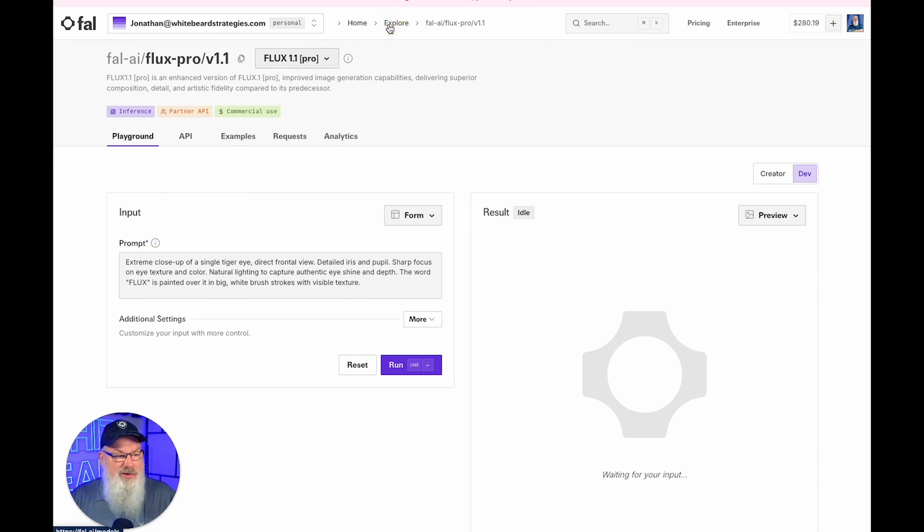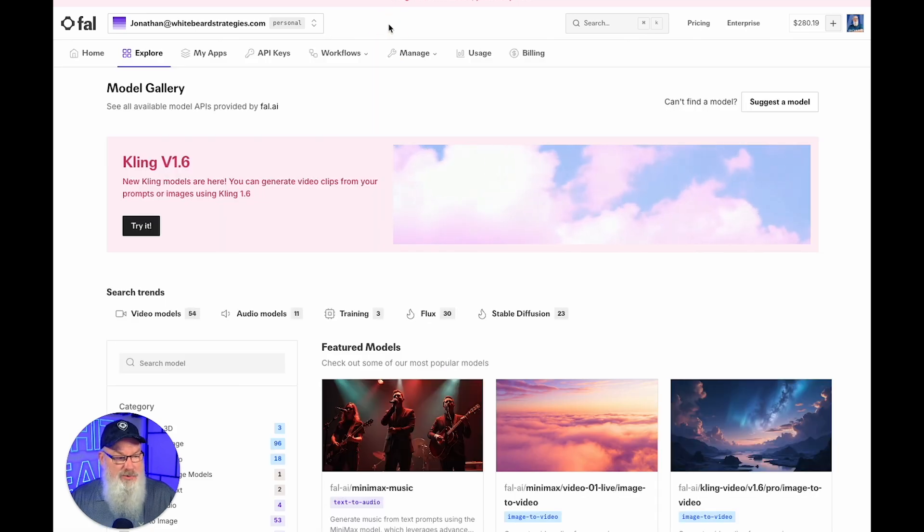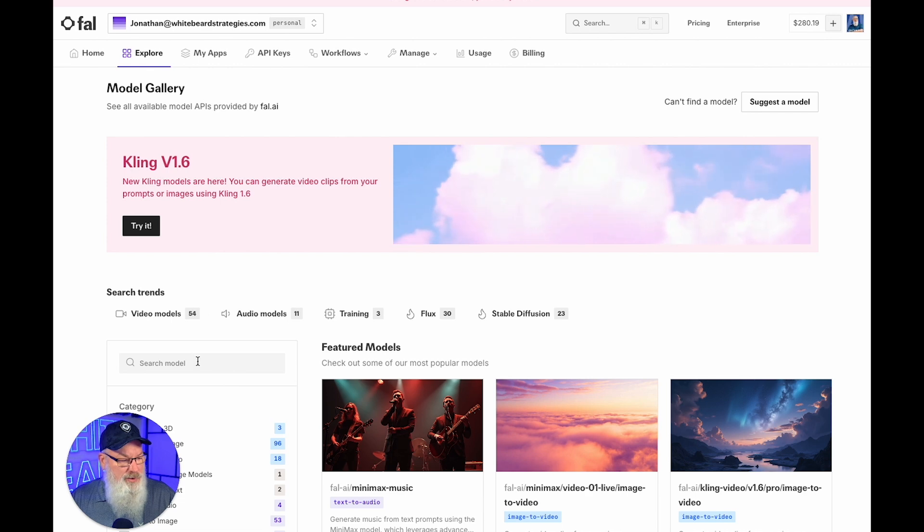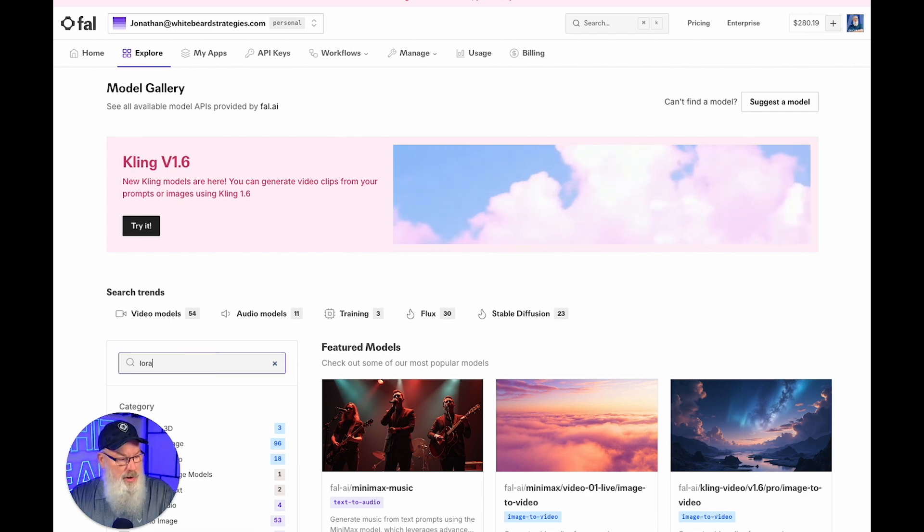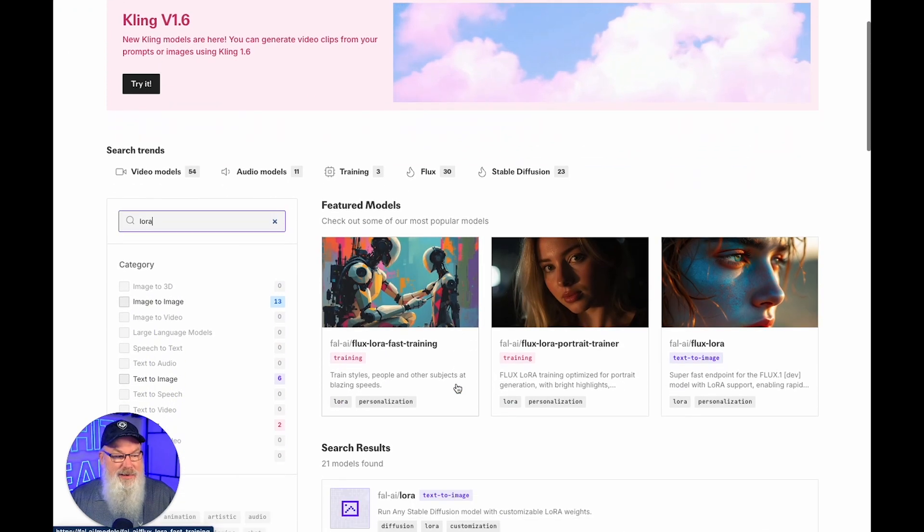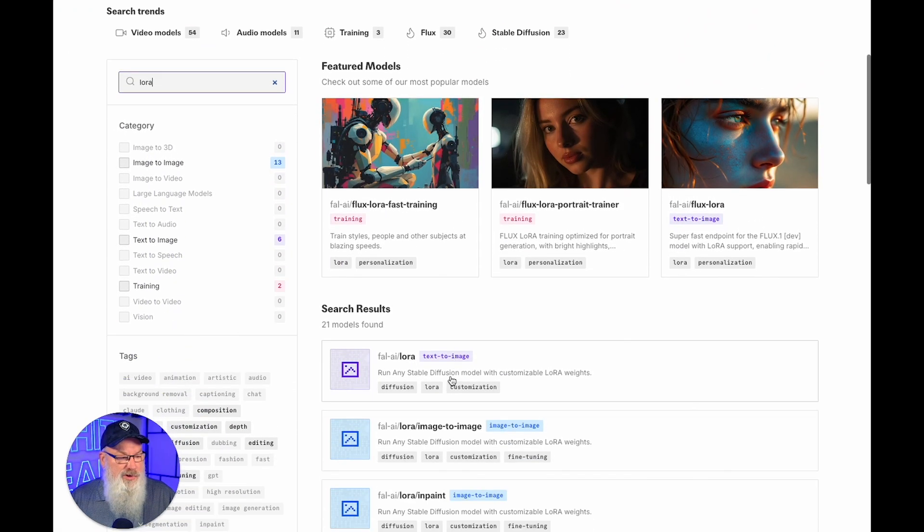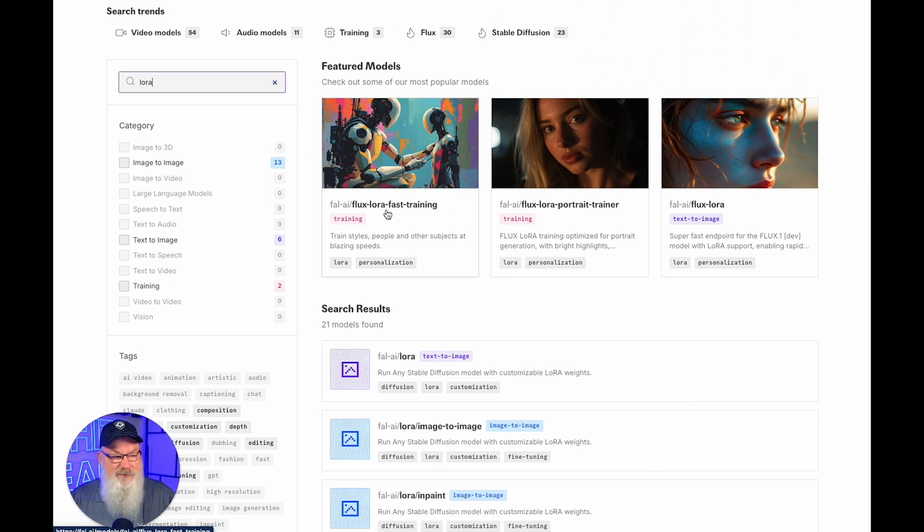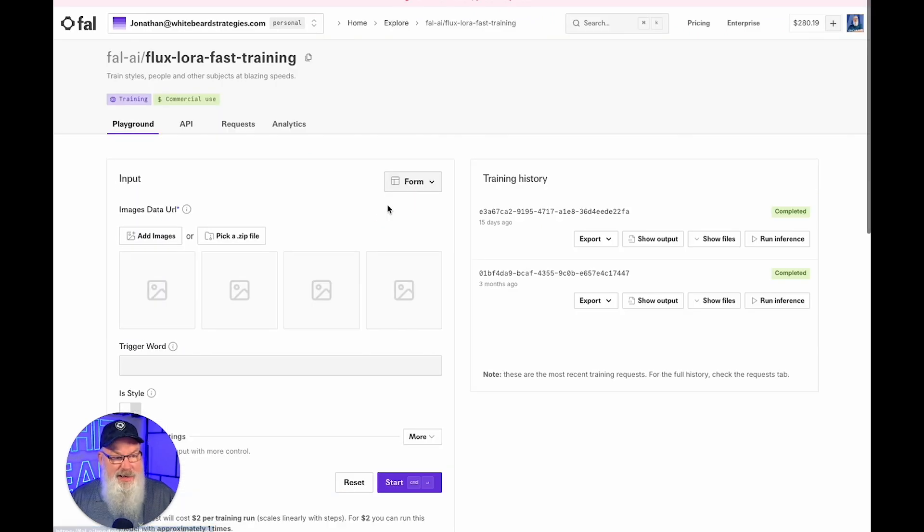So you need to go to the Explorer menu. It's super important. Then we need to go ahead and just under search here, type LoRA, L-O-R-A. And we need to look for this right here, the Flux LoRA Fast Training. And you want to click on that.